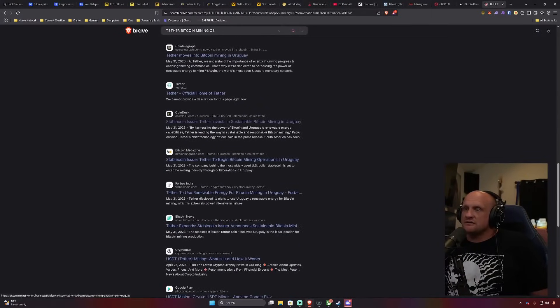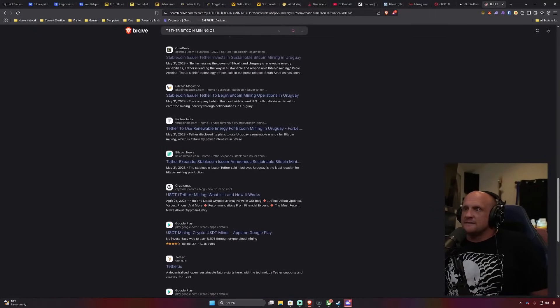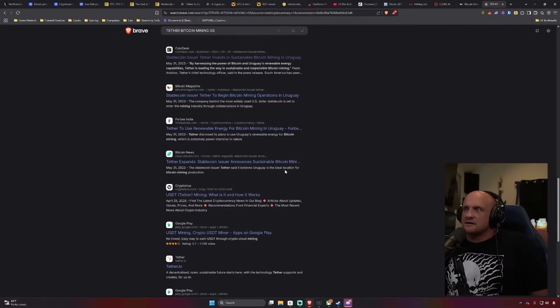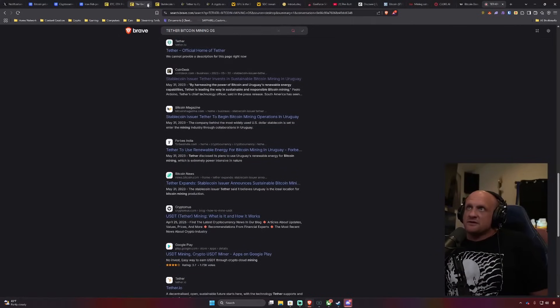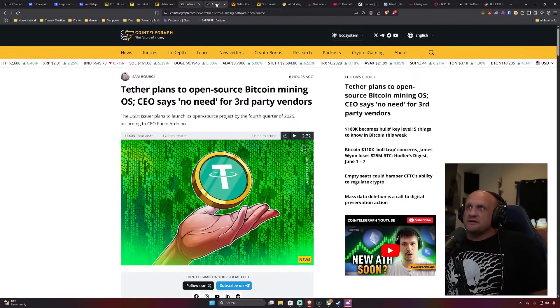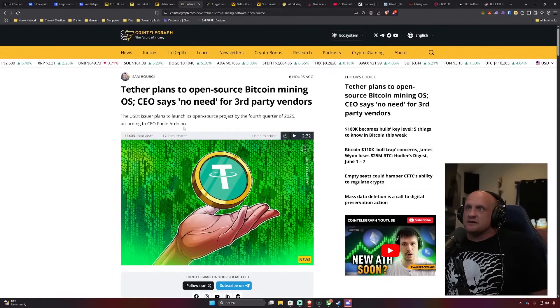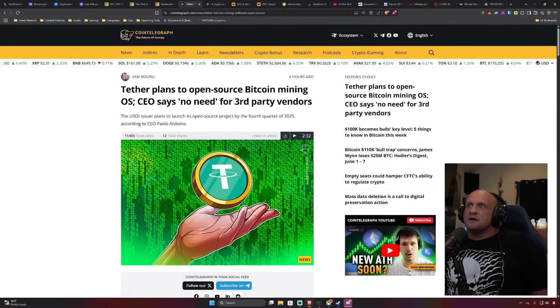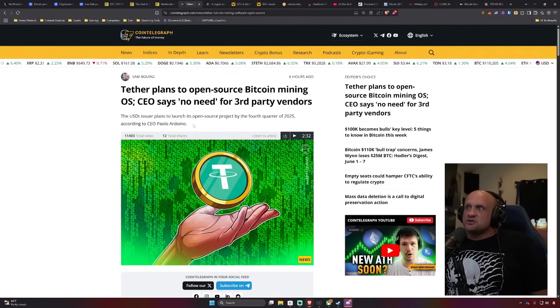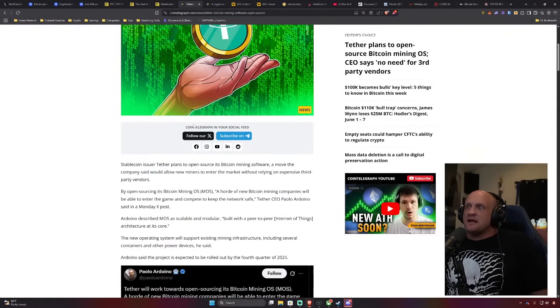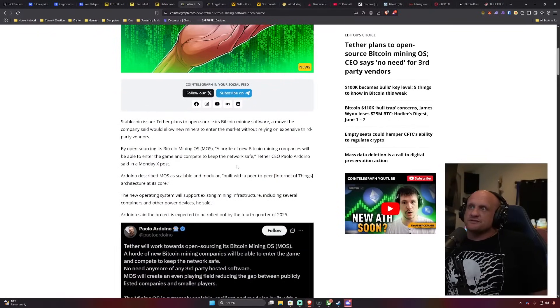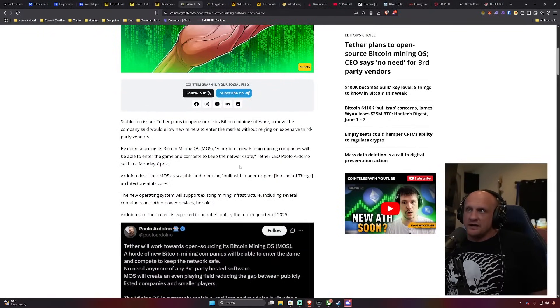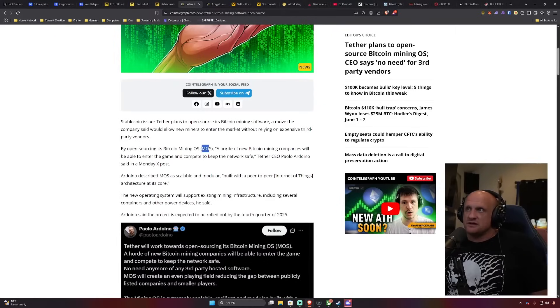Does this talk about the mining OS? No, this is just their facility in Paraguay. I want the mining OS details, because I was trying to, let me tell you what the article's about. USDT issuer is going to be open sourcing their Bitcoin mining OS.